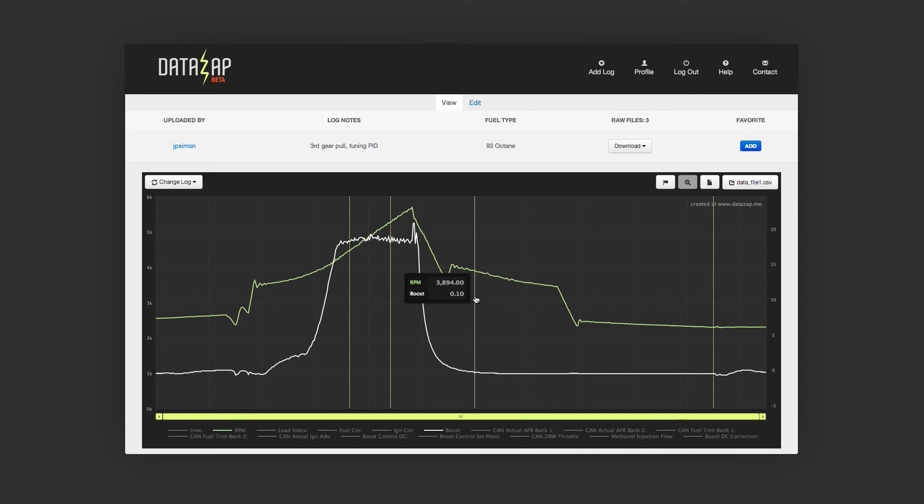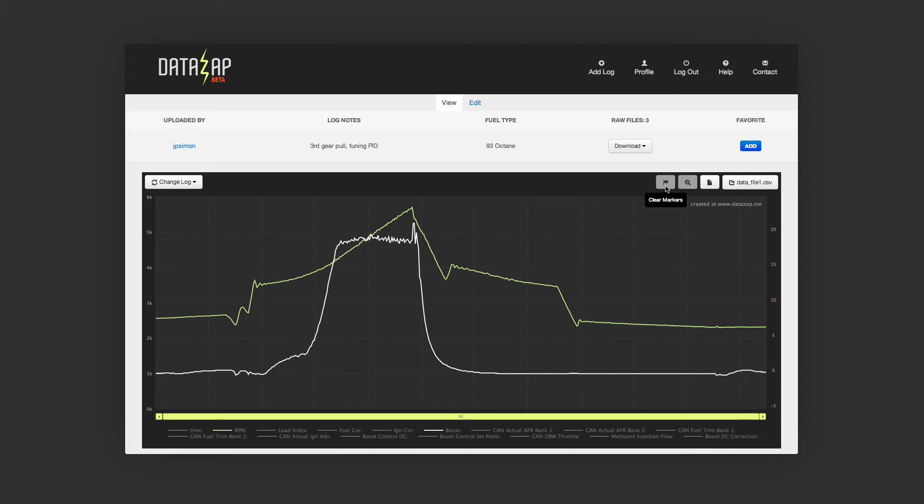Prior to this update, you could only auto-load specific data series when sharing the URL. Now, not only will the specific log you selected load, but so will your markers, zoom, and position.